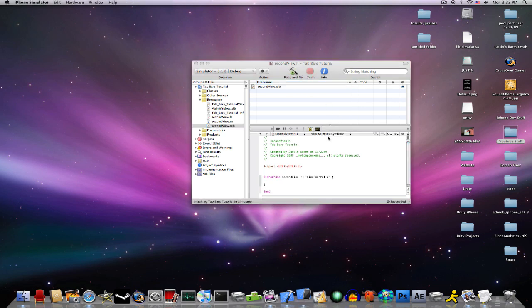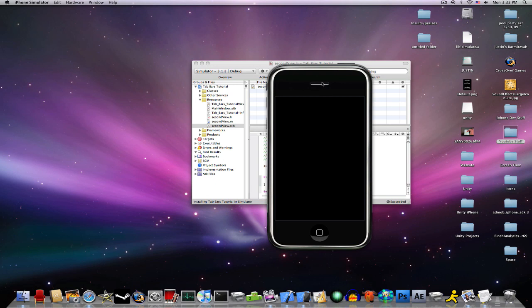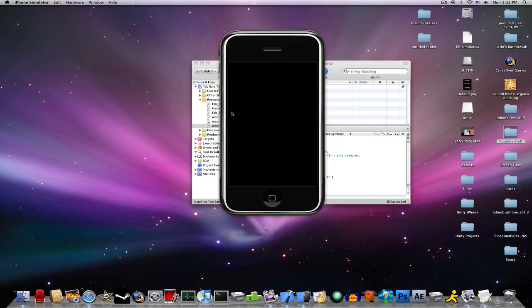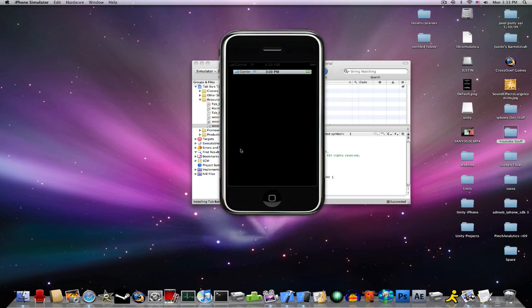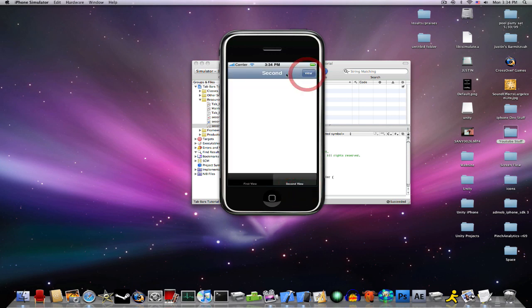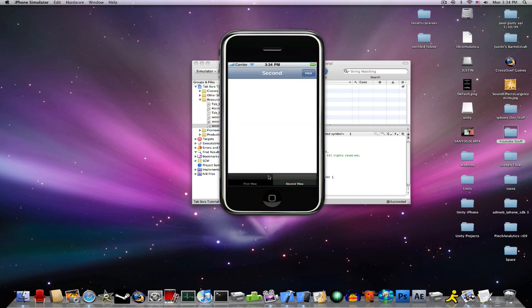If all went well, it should succeed. And, hold on, this should pop up. First view, we have our slider. Second view, we have our second with a view. And that is how you do a UI tab bar. Thanks for watching my tutorial. Subscribe, comment, rate. See ya.